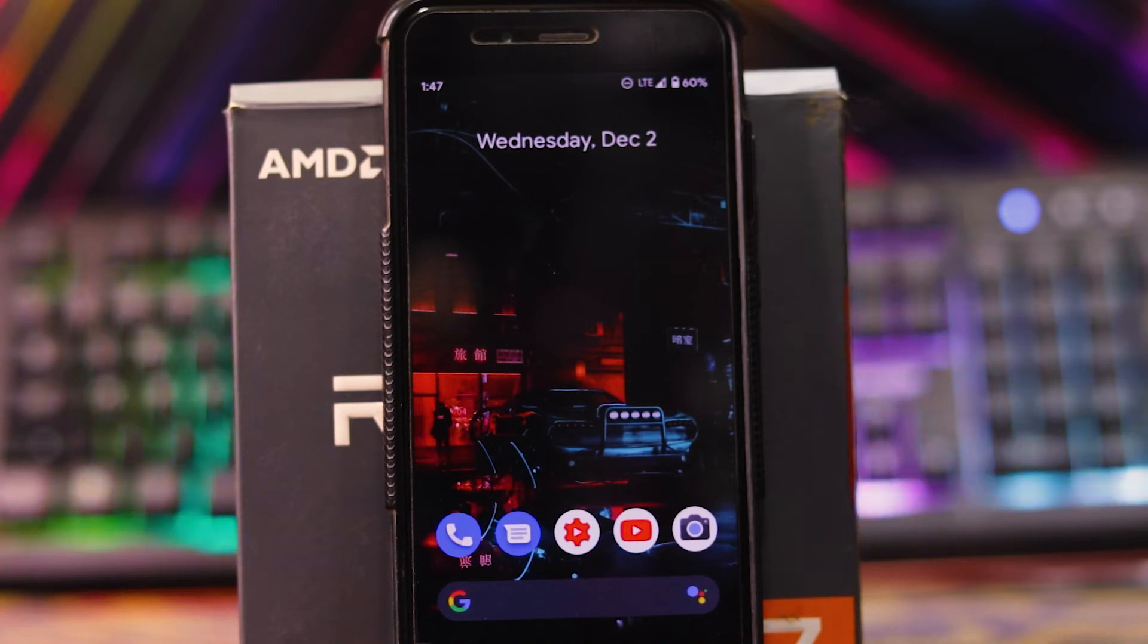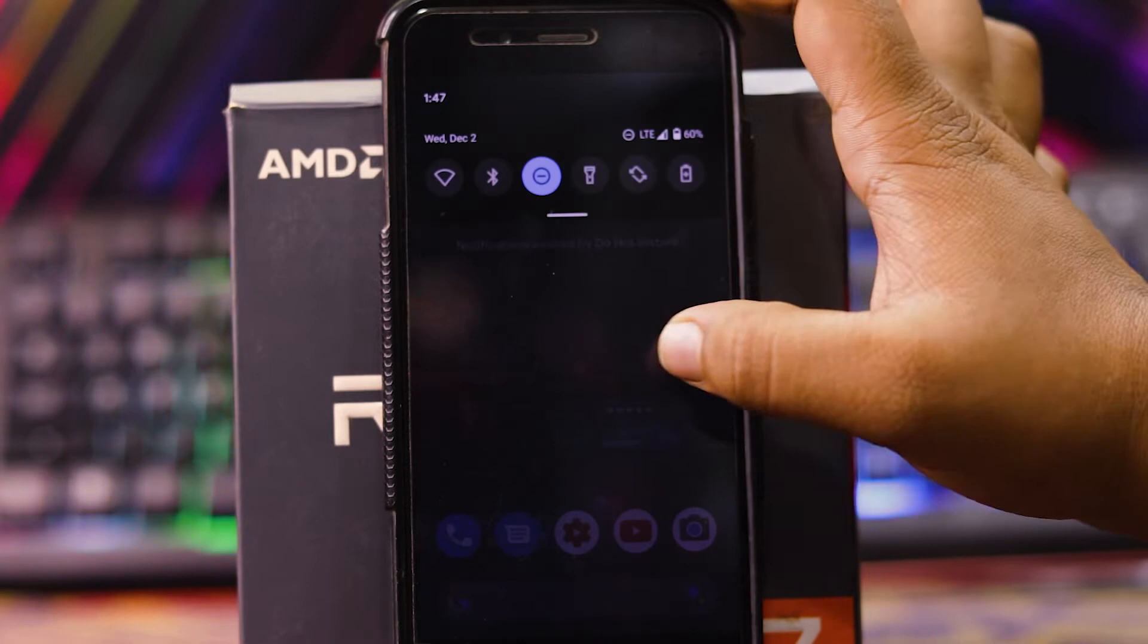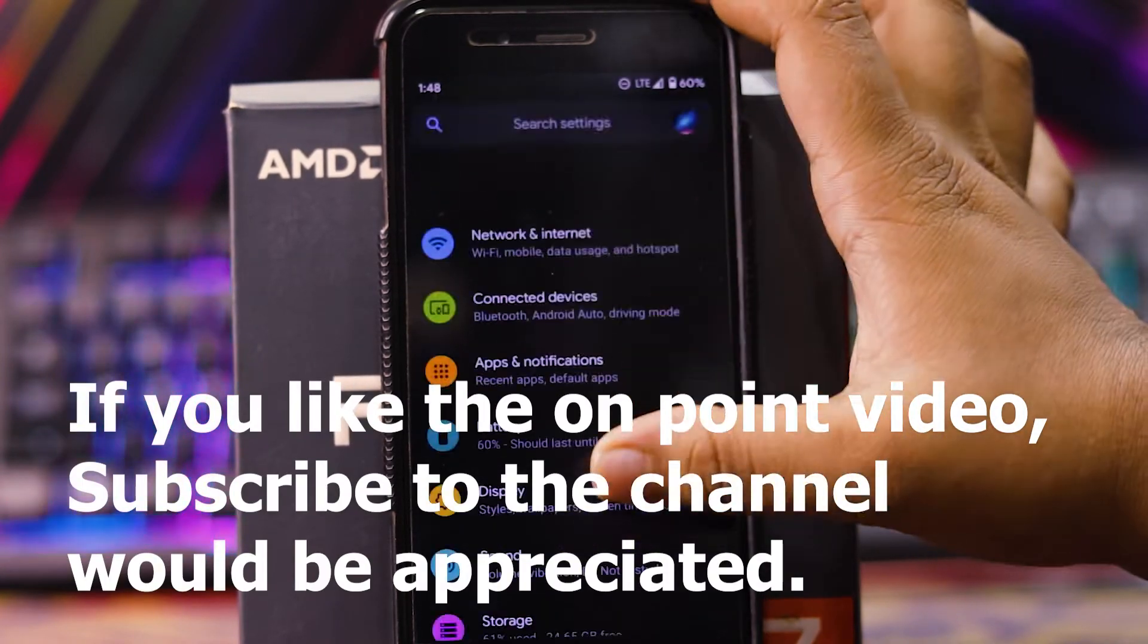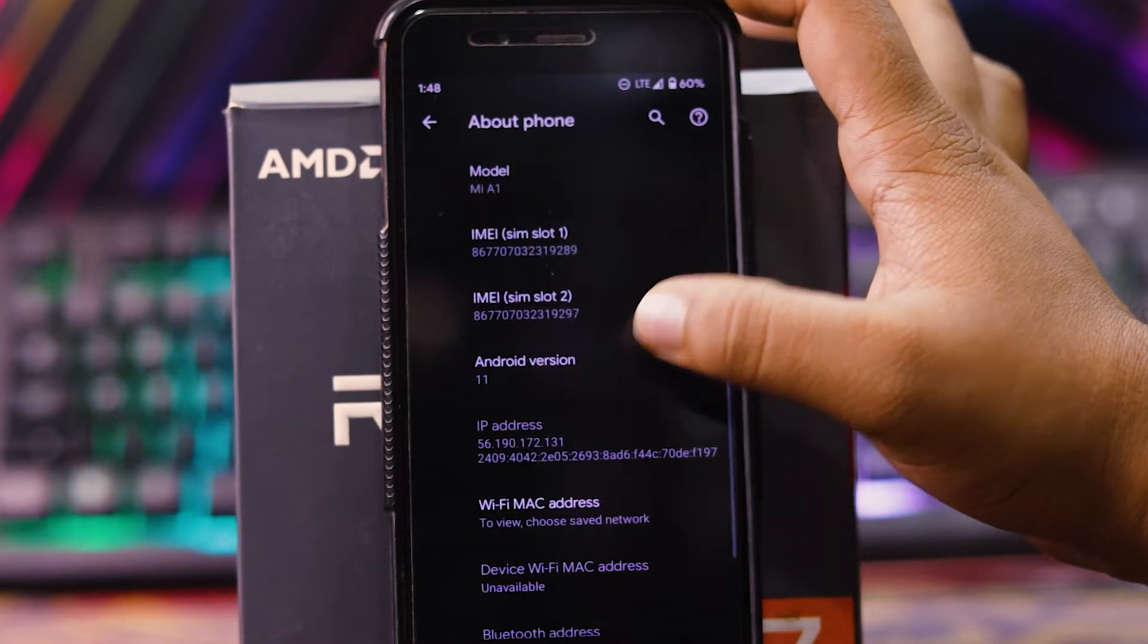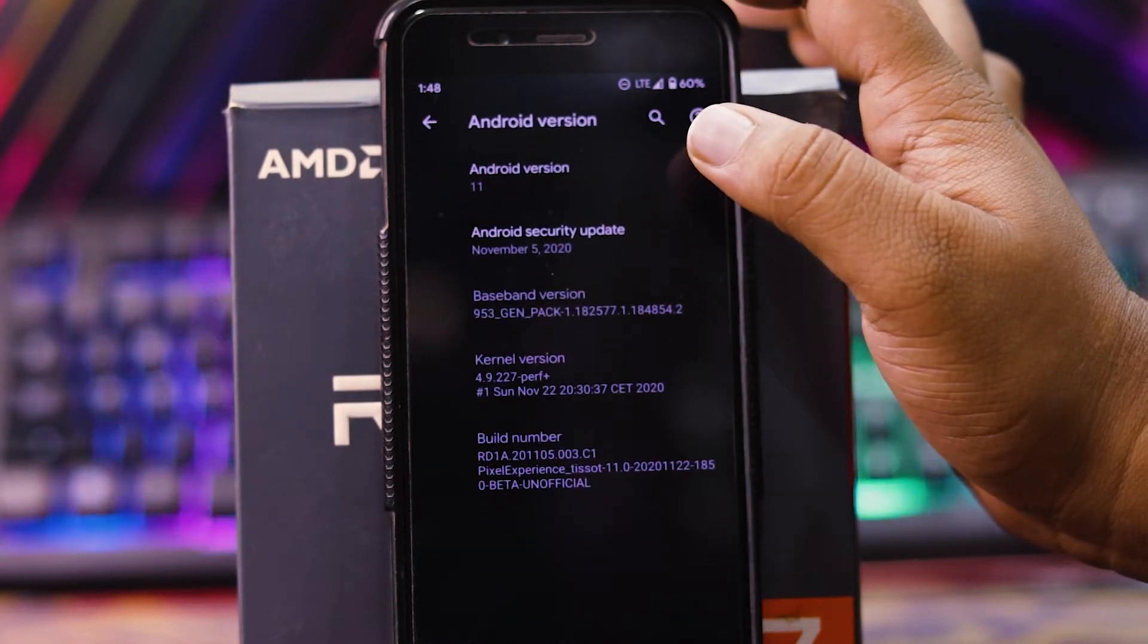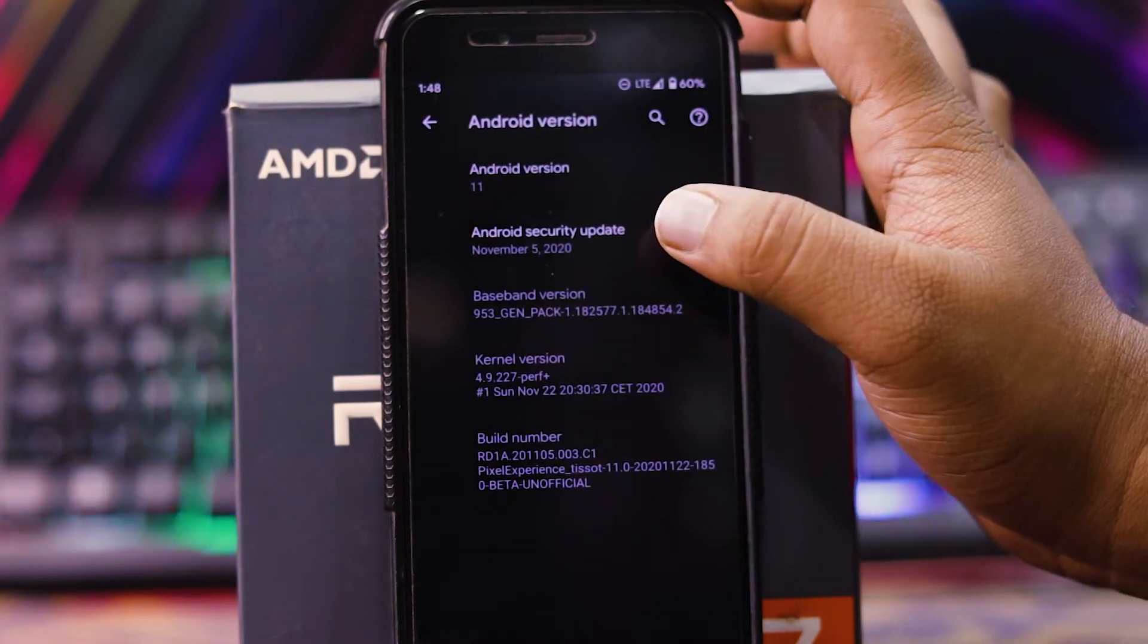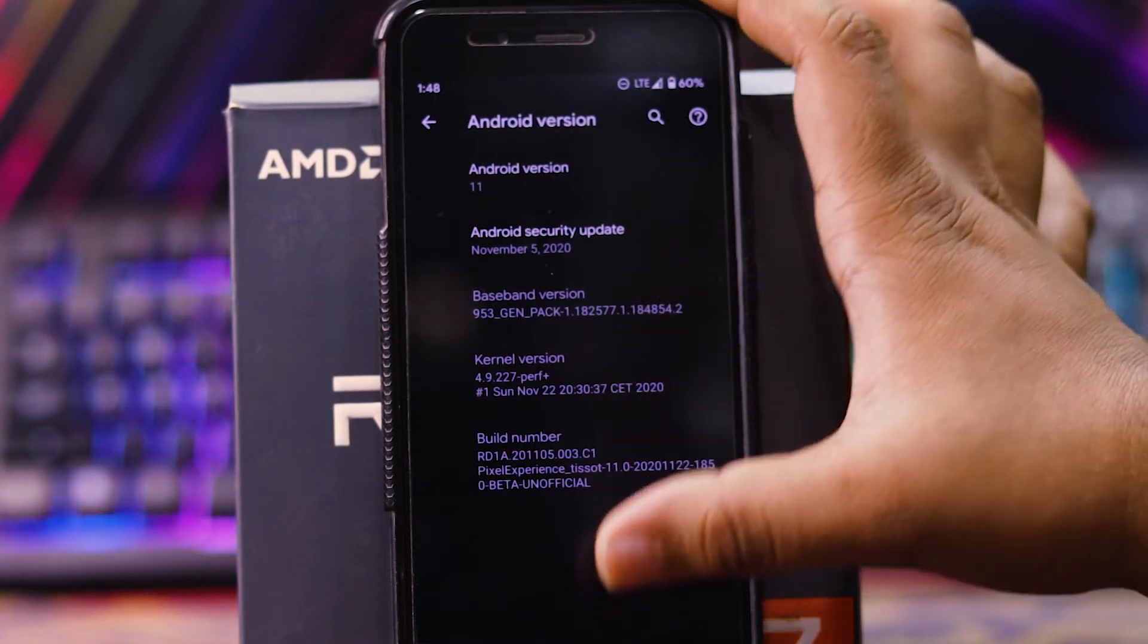Let's see the Pixel Experience ROM Android 11 on MIUI 1 review. Let's see the about phone. As you can see the Android version is Android 11. The security version is November 5 and the kernel version is 4.9 kernel.